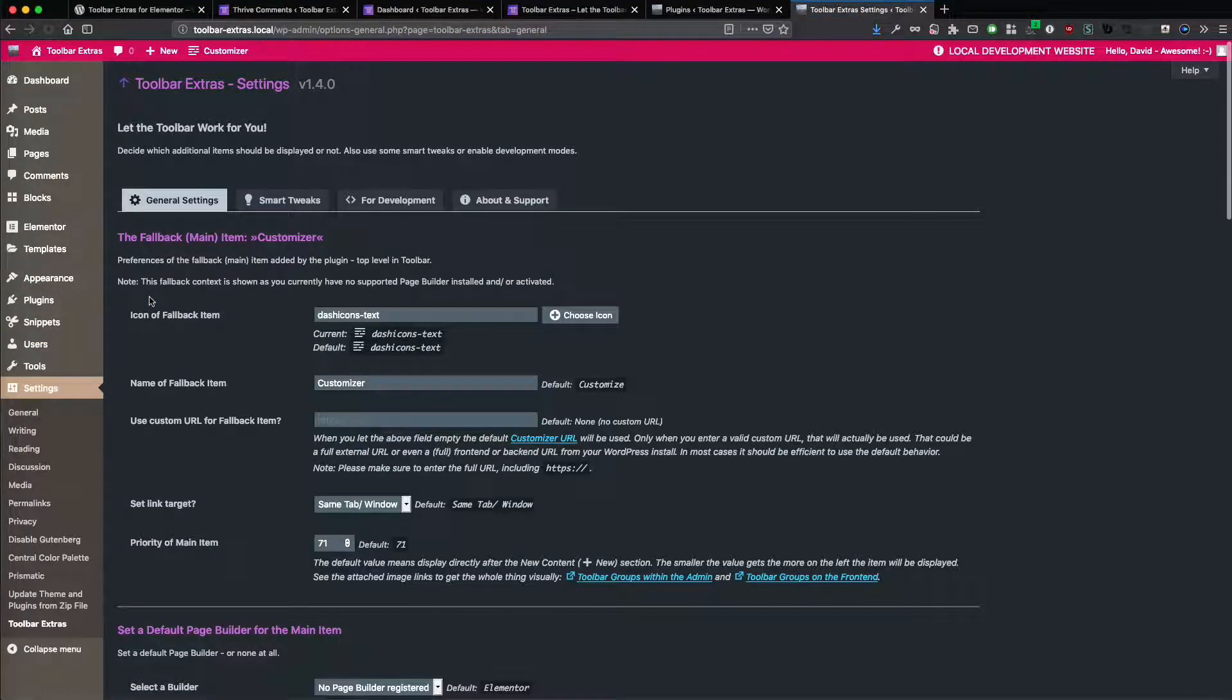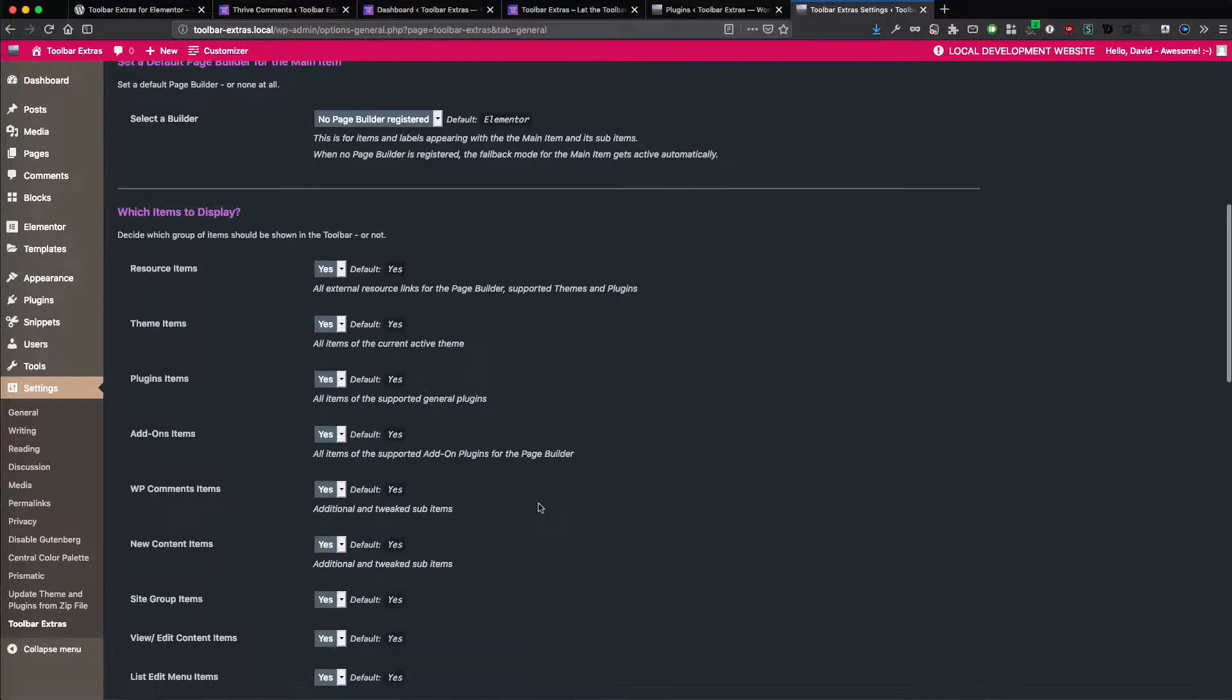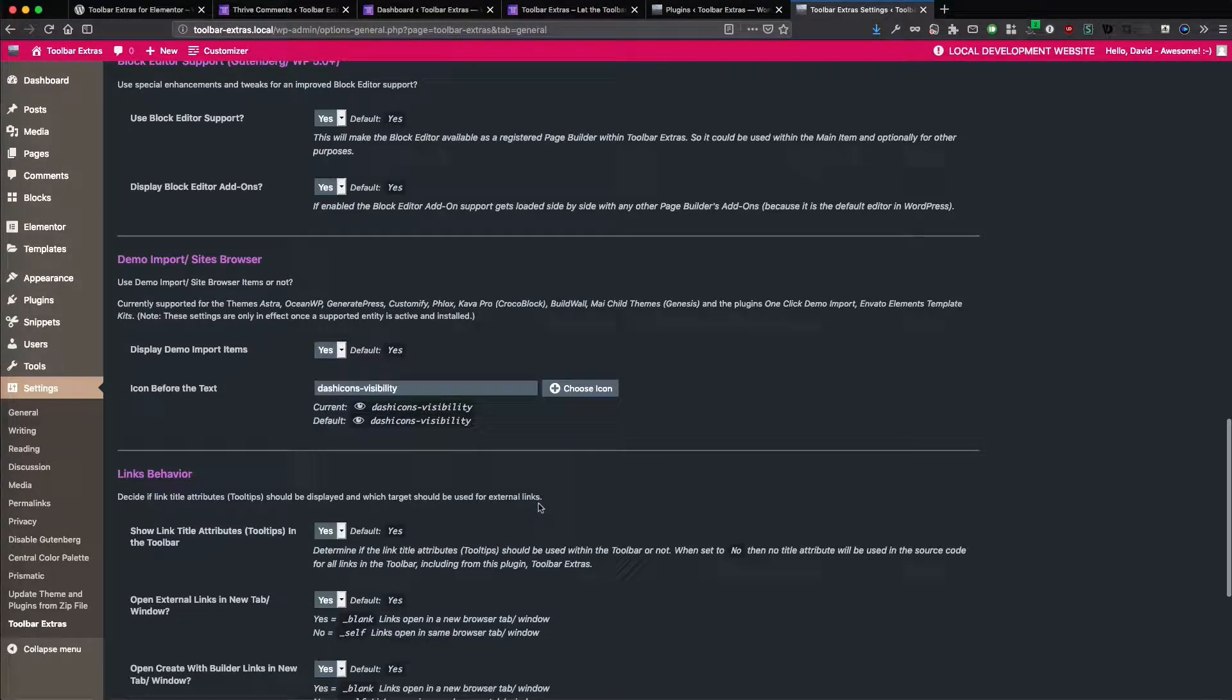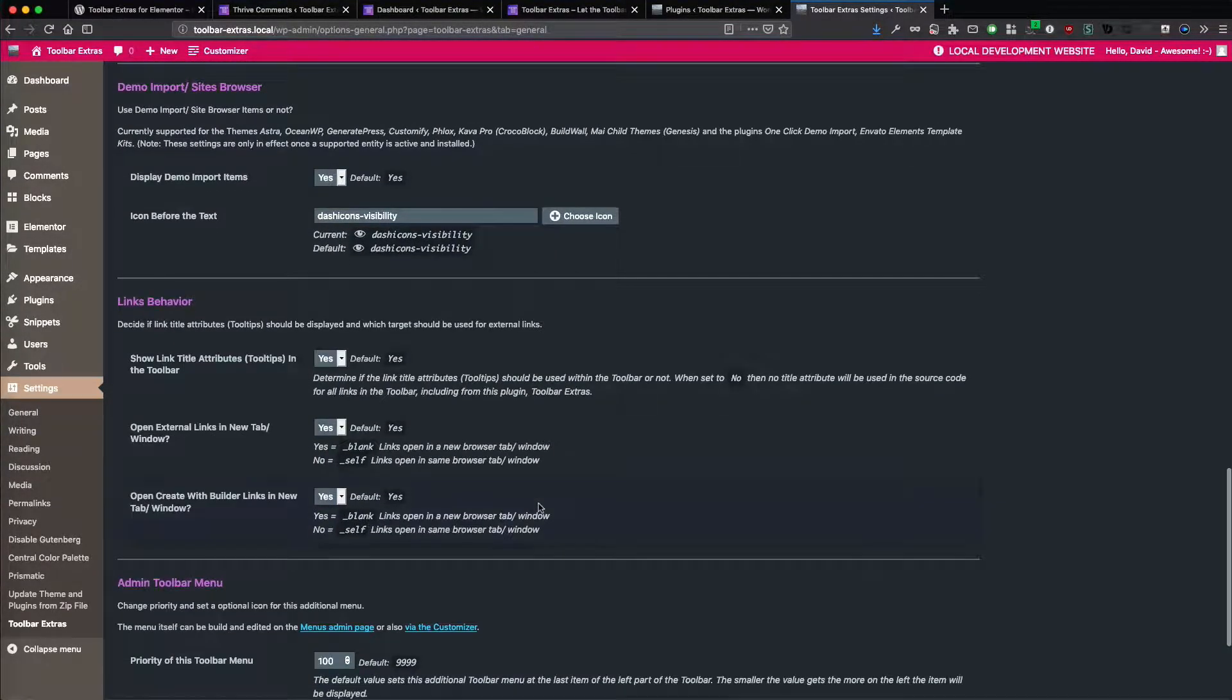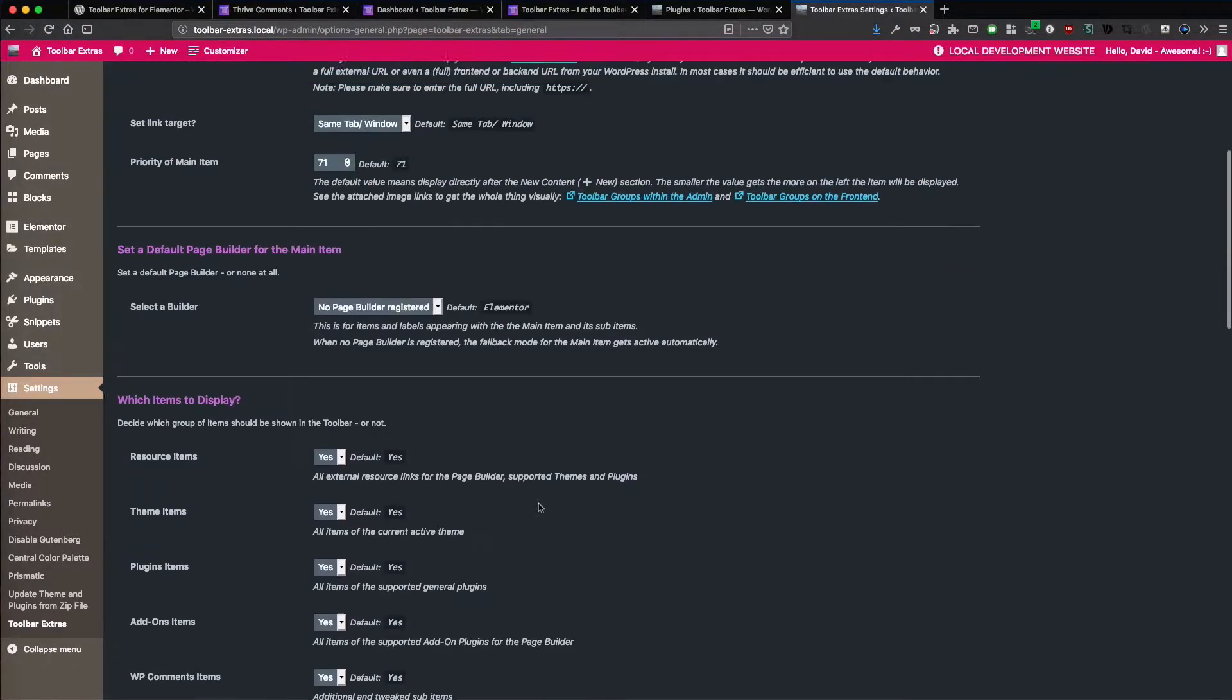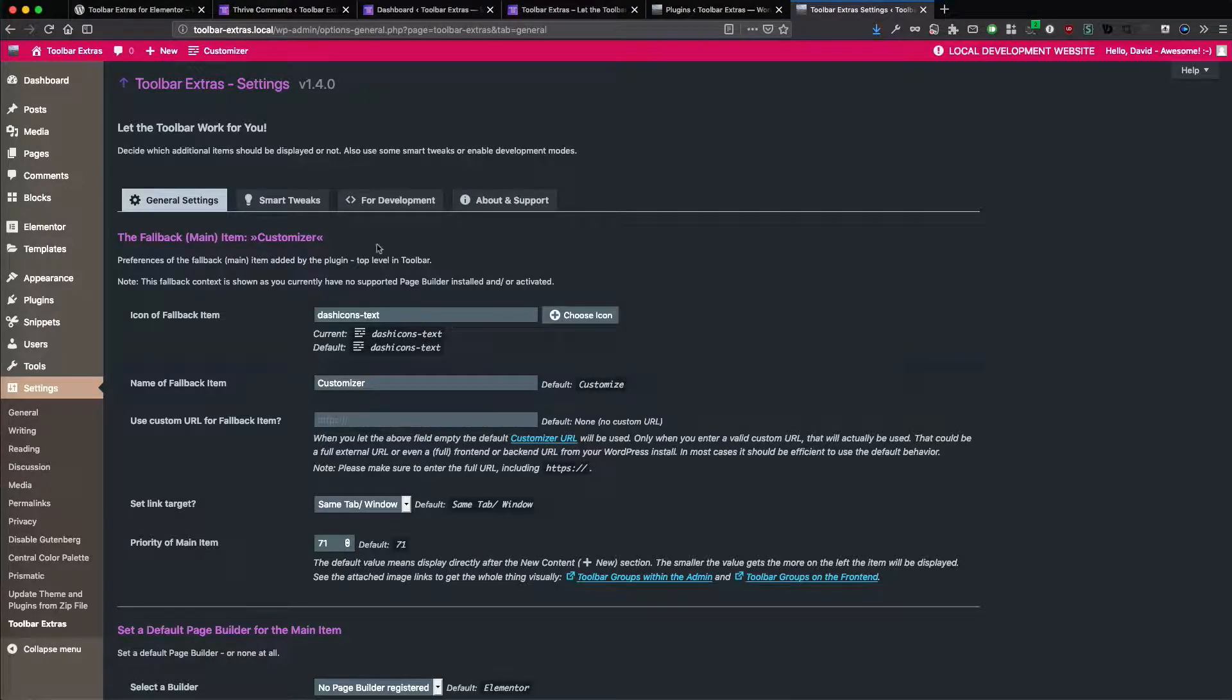That means our settings page of the plugin looks already good with this plugin. Not every plugin does. But Toolbar Extras has additional styling for the dark mode loaded, only what's necessary to keep it really lightweight and no additional footprint.